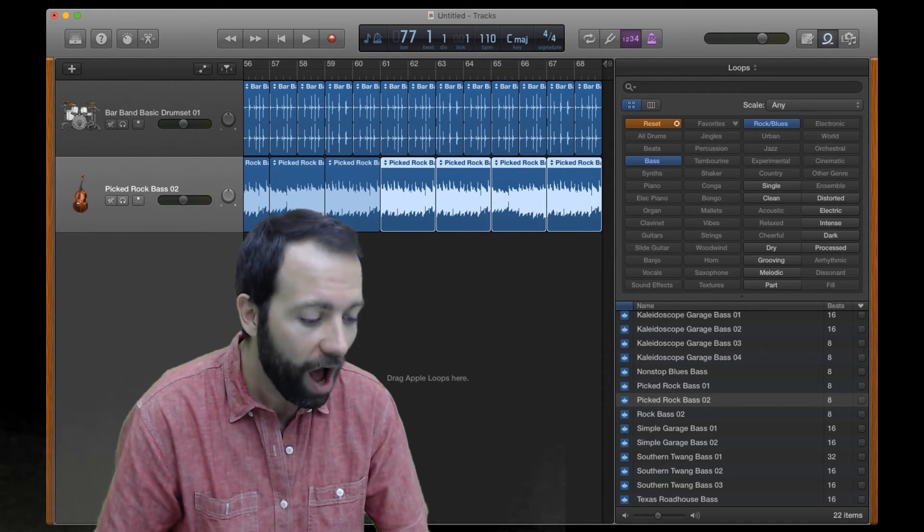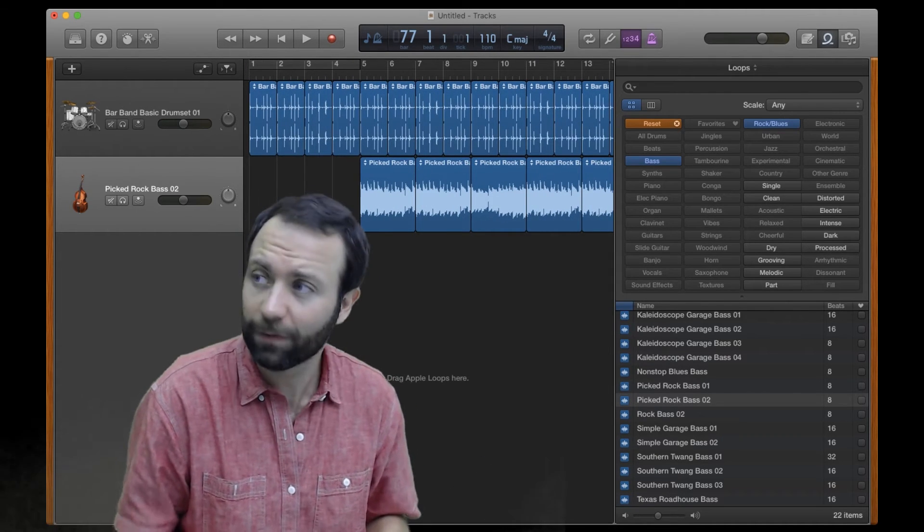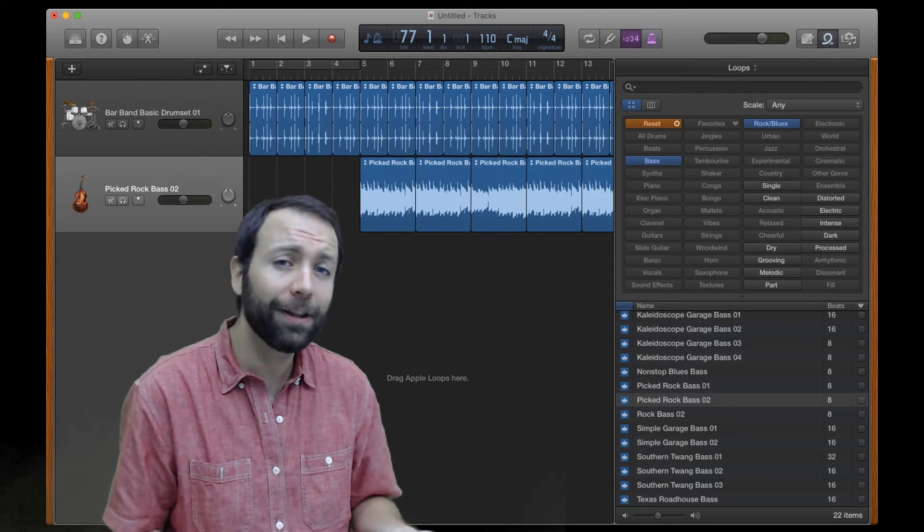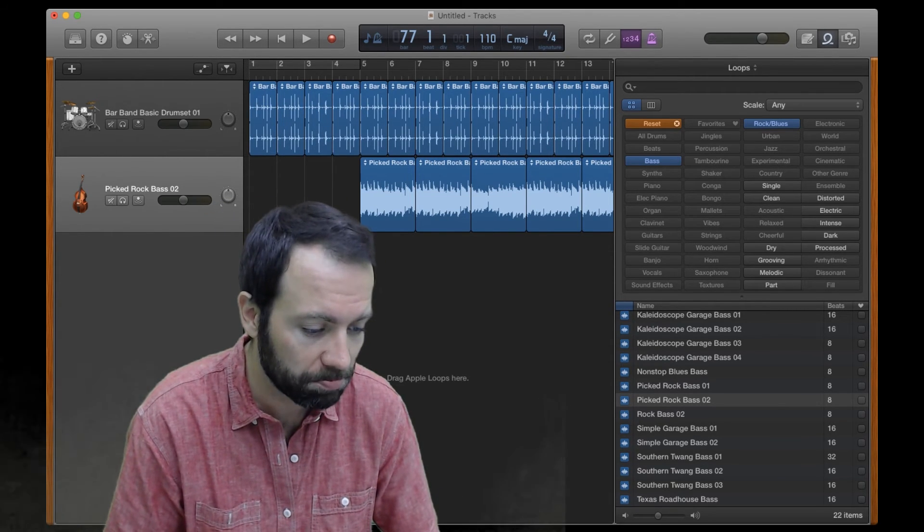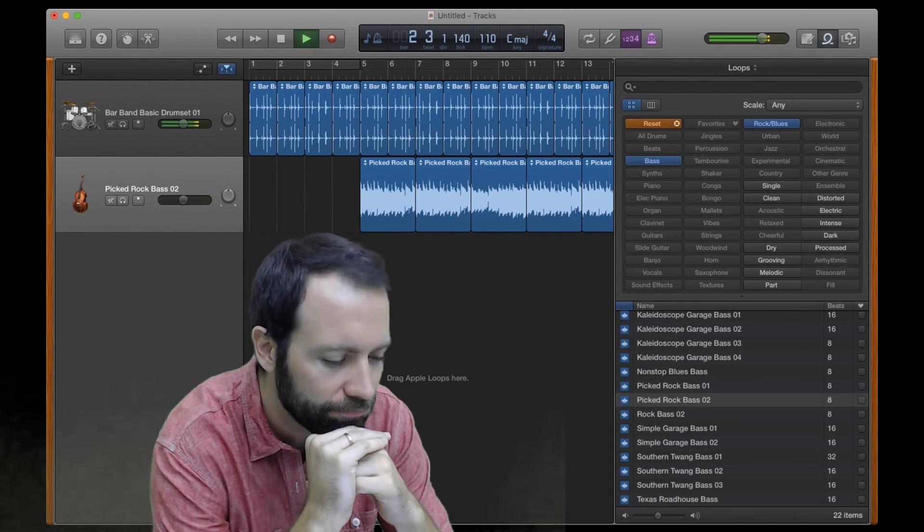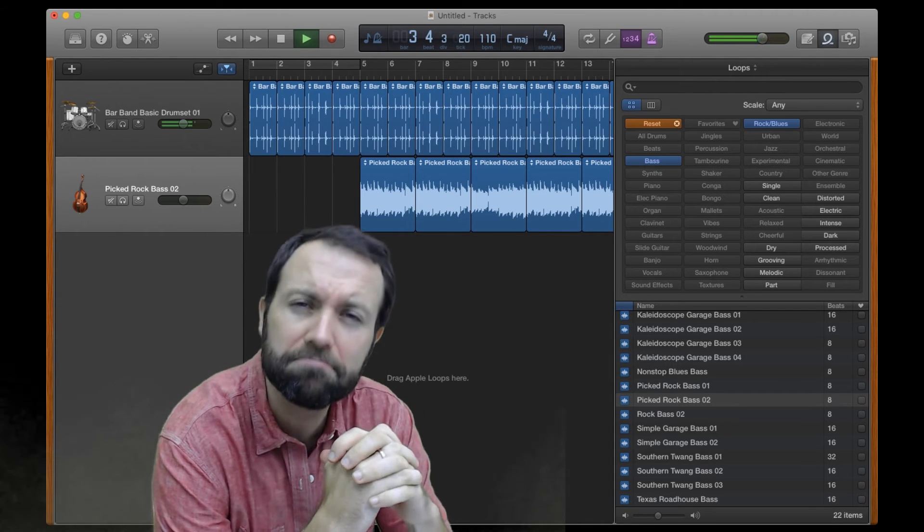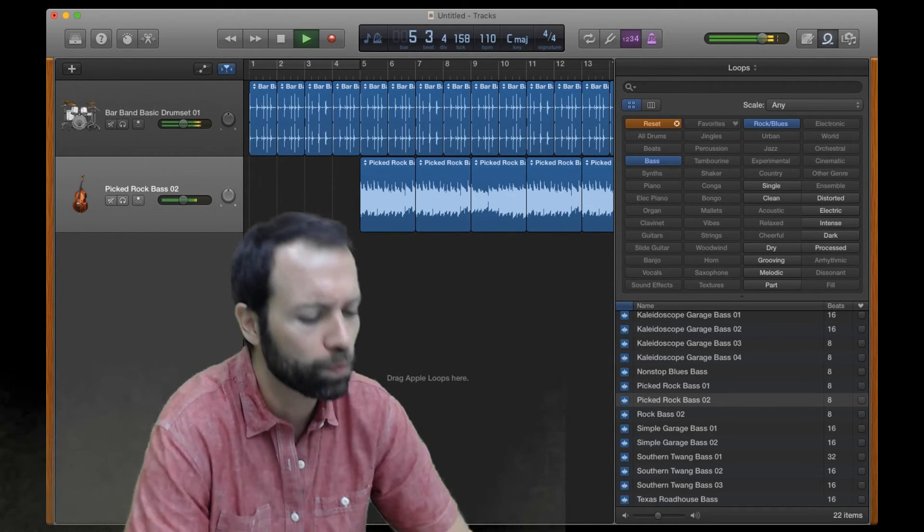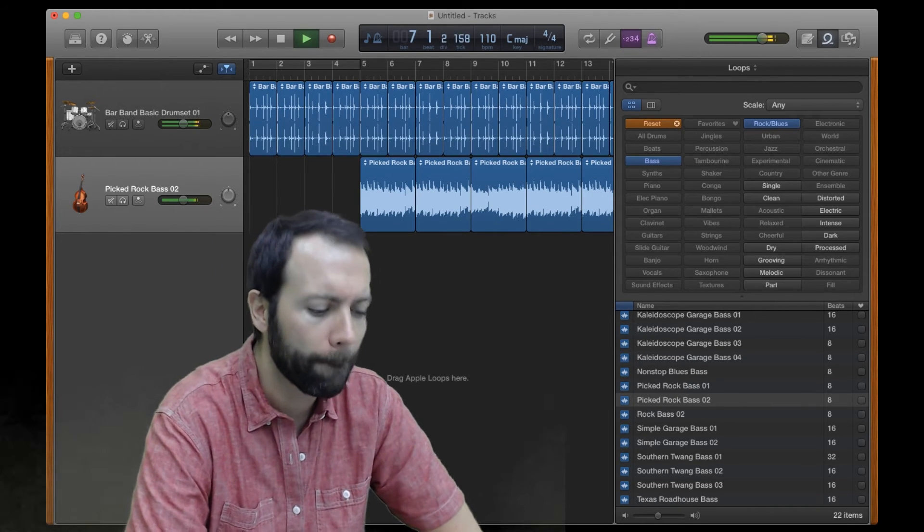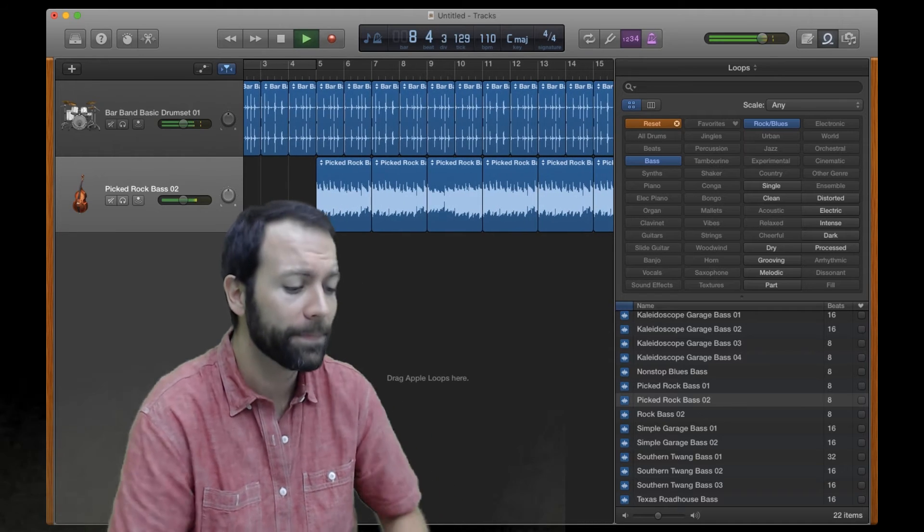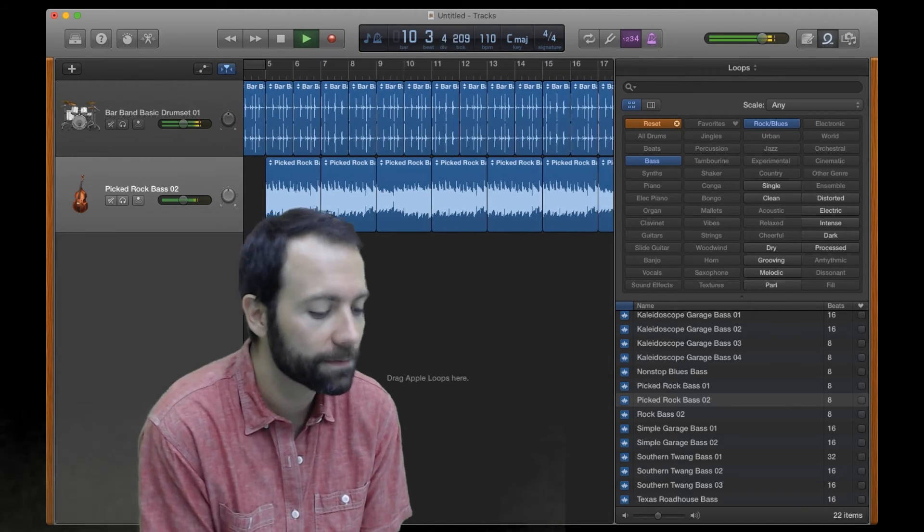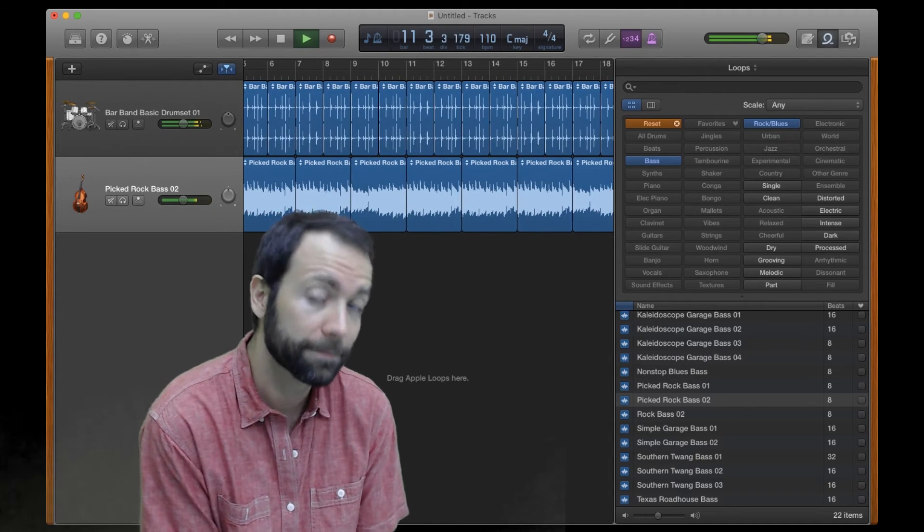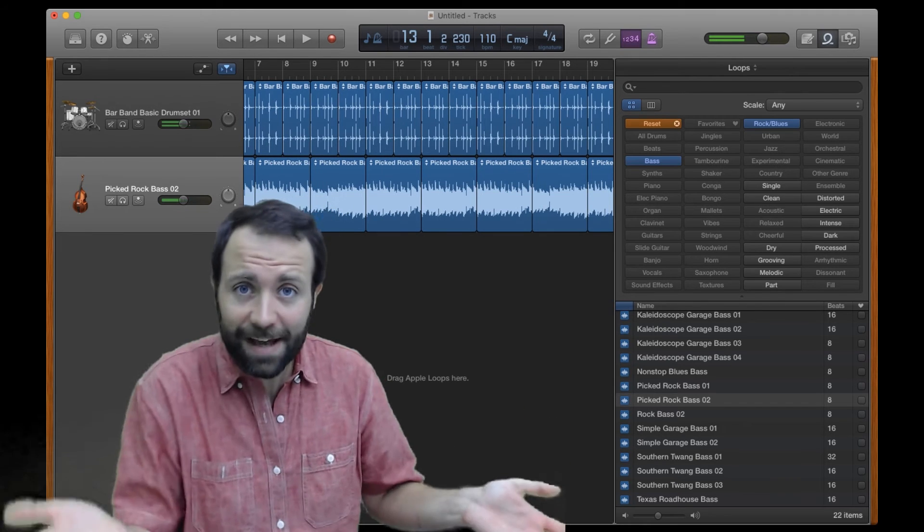So I have just completely made a musical track based off of just some pre-loaded drum loops and some pre-loaded bass guitar loops. And it sounds like this. Alright, I made music.